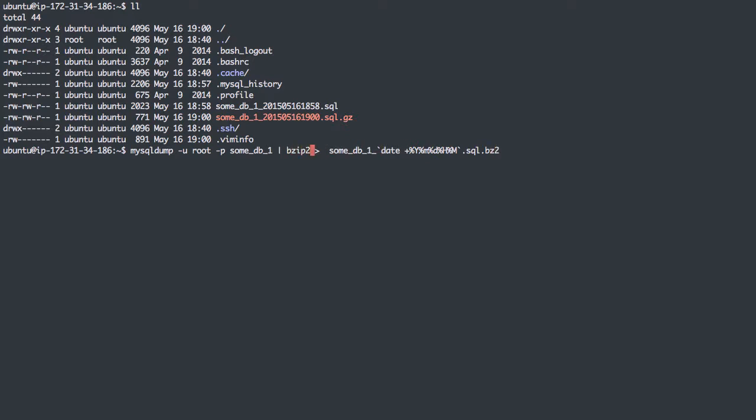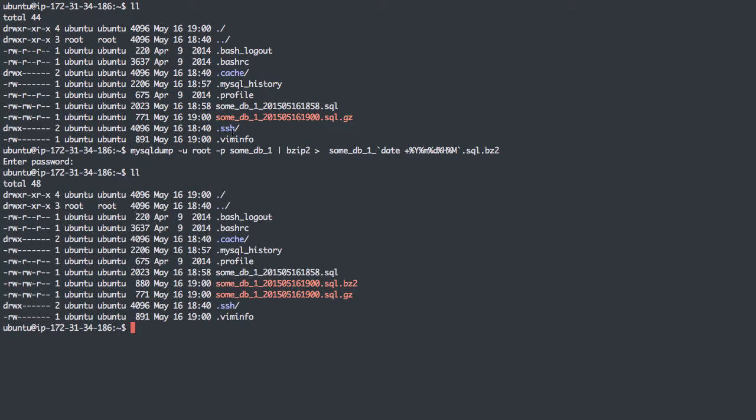We can do bz2. If we use the bzip command instead of gzip, and it's actually bzip2. And you can experiment to see what makes smaller files. Here, gzipping is actually more efficient.